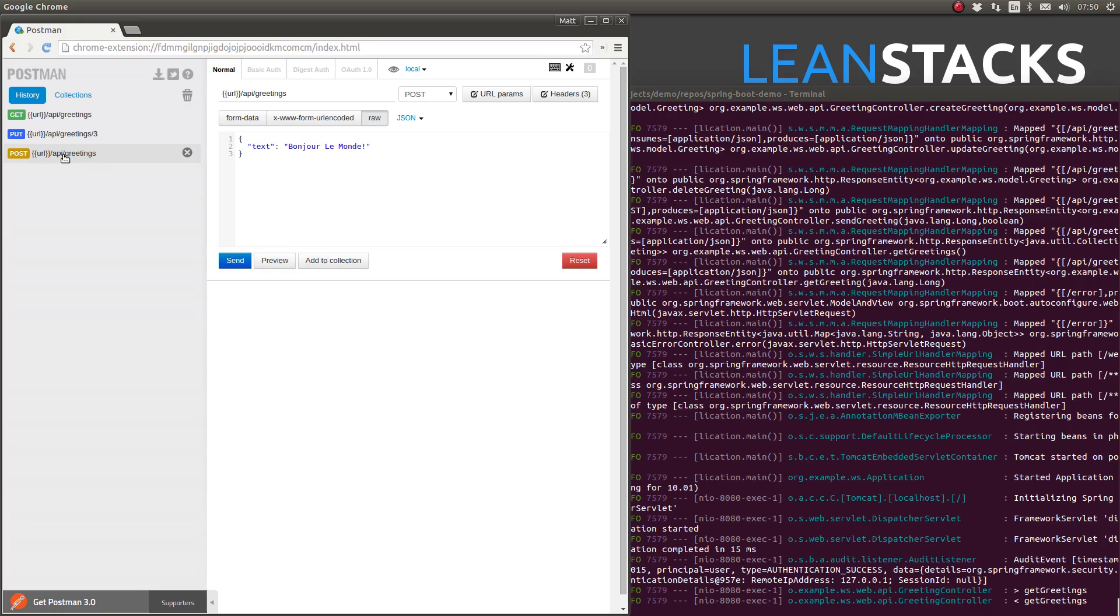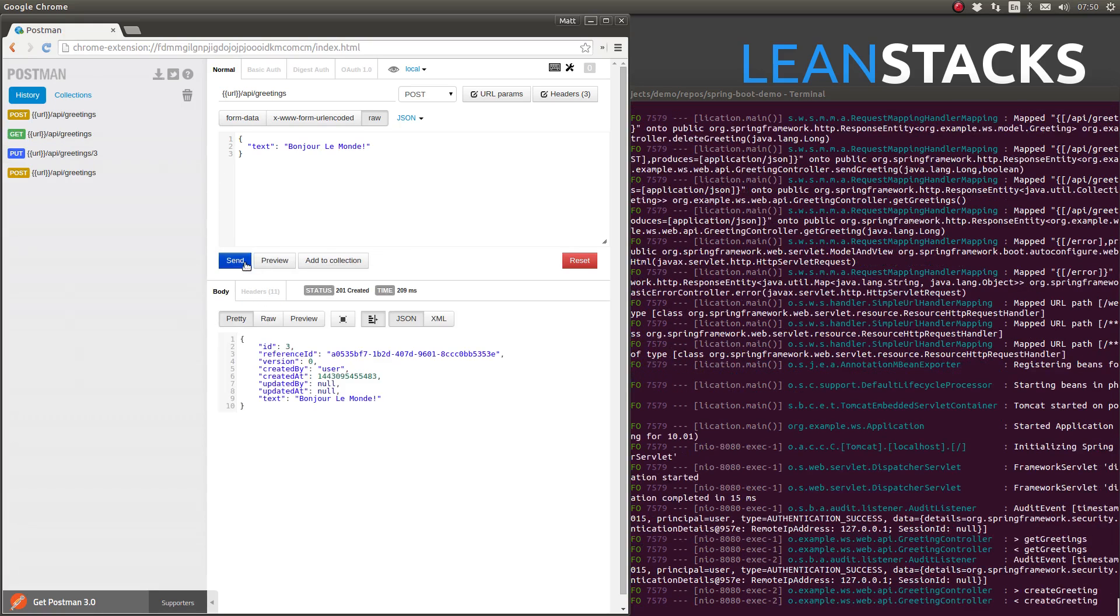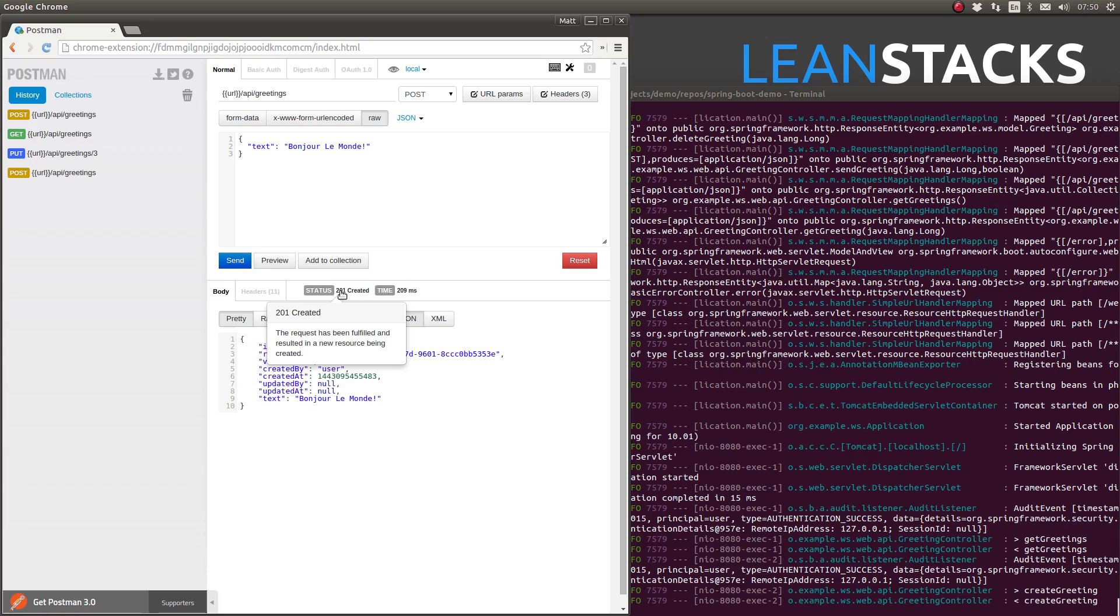Next, let's create a new greeting. Once again, the date attributes in the response are correctly formatted.